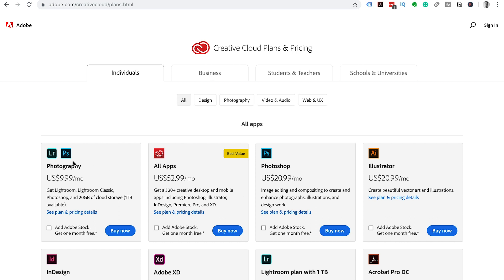So it actually makes more sense for you to go with the photography plan if you just want to use Photoshop. It is half the price of Photoshop on its own.